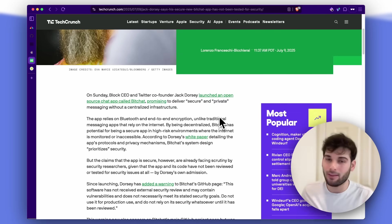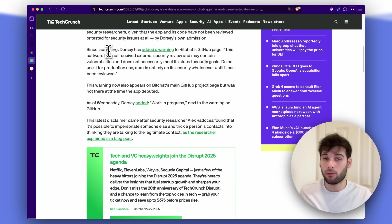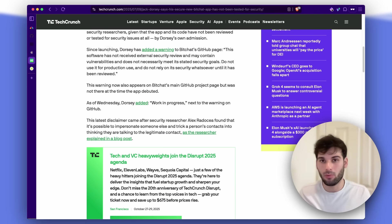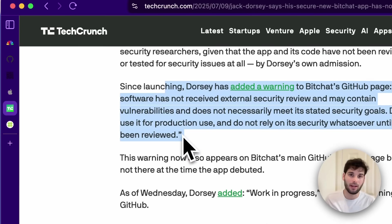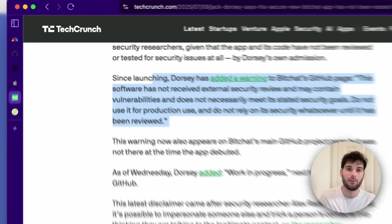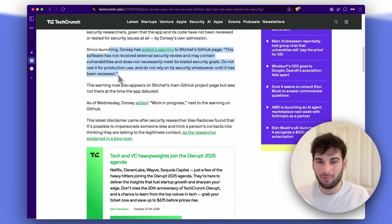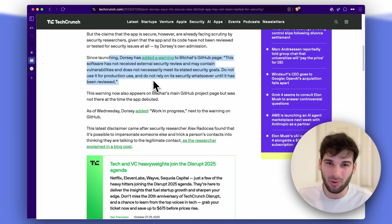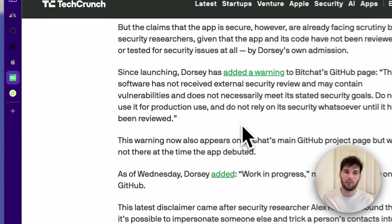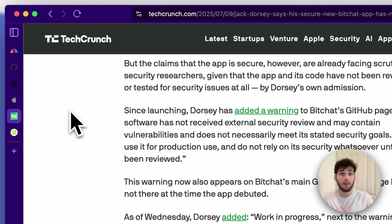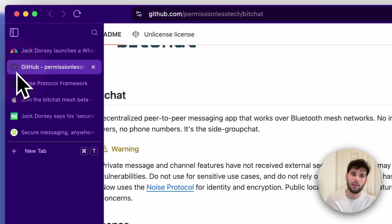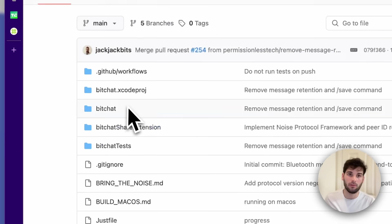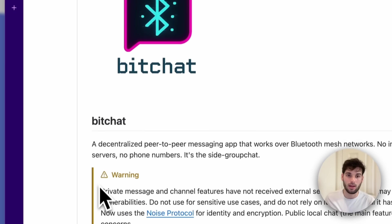Now, this is not going to help the reputation. First off, since launching, he's already issued a warning that says this software has not received external security review and may contain vulnerabilities and does not necessarily meet its stated security goals. Do not use it for production use and do not rely on its security whatsoever until it's been reviewed. Which is really good and I'm glad he's putting a disclaimer, but I think it speaks to the state in which it's in and you can actually find this yourself if you go to the GitHub repo for BitChat.